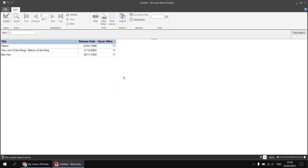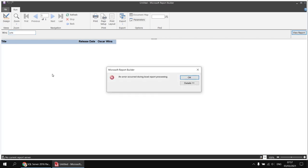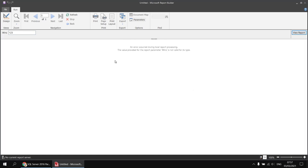Relying on end users to type in a sensible value does have a couple of drawbacks. Without familiarity with the data, they might not know the valid range — typing in a number so large returns no results, since no films have won 123 oscars. They might also type something completely inappropriate like the word 'lots', which produces an error message. So we're going to change this parameter to provide a drop-down list of values from 0 through to 11.